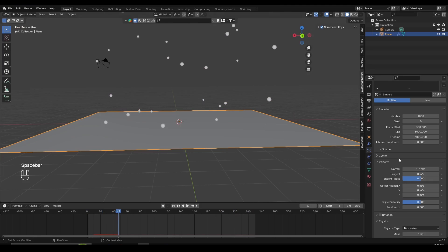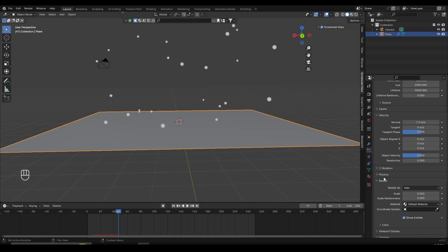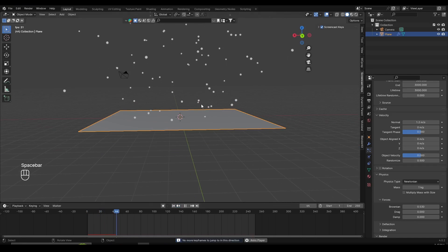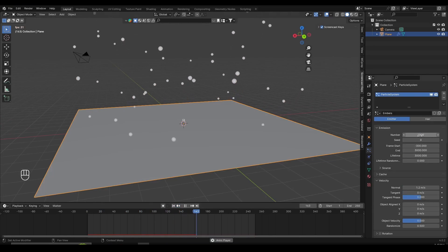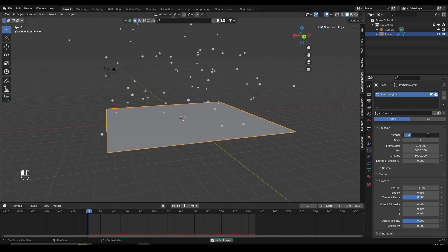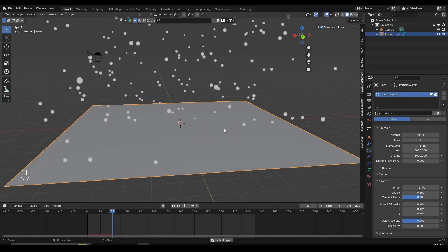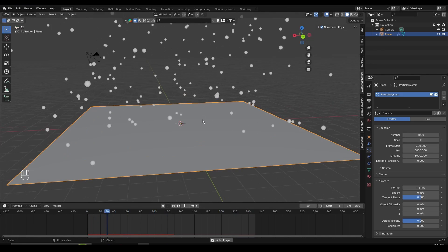Another thing to randomize the movement is to go under Physics and turn up the Brownian slightly — something like 0.5 or 1 should be enough. If I press play, they're going to be randomized even more, which looks pretty cool. Now we also want to increase the number of particles — right now it's 1000, so let's set this to something like 3000. If you have a weaker PC, you can get away with a smaller number, but 3000 looks pretty good.